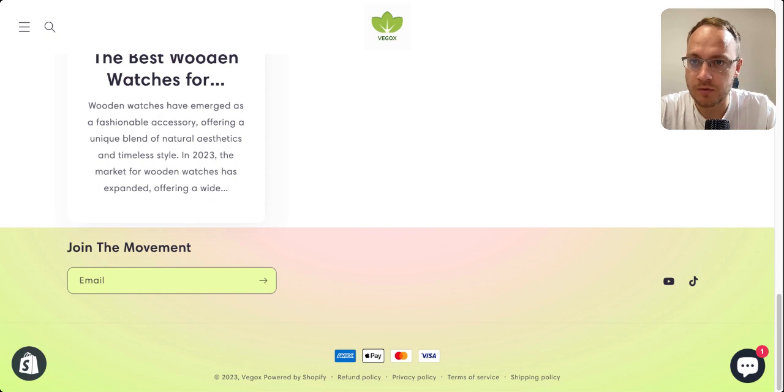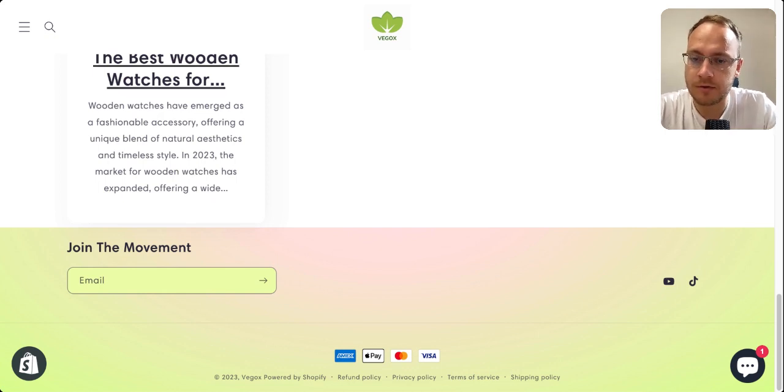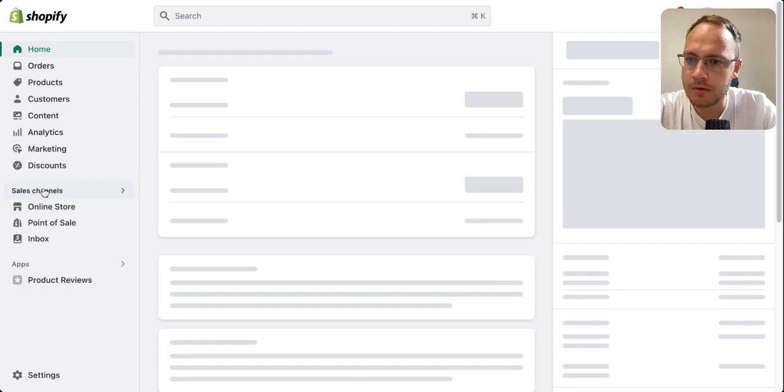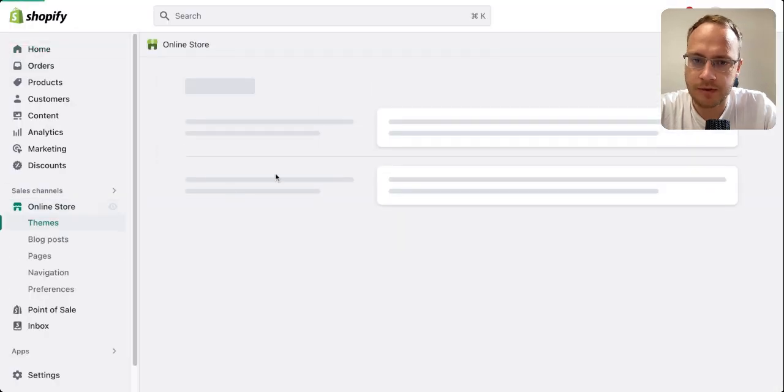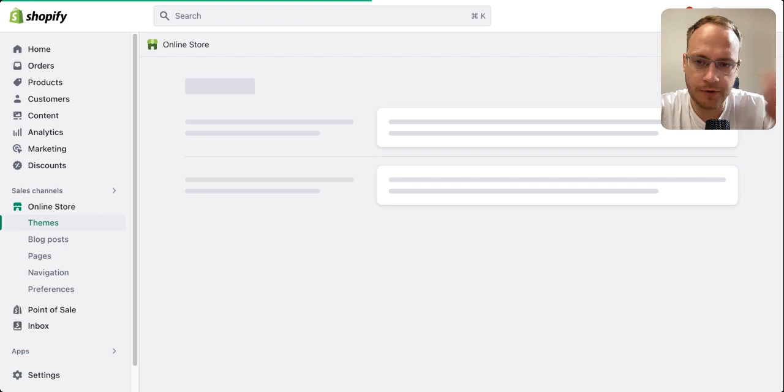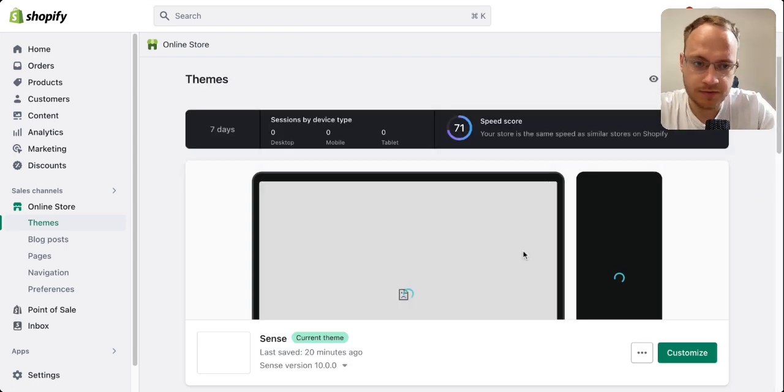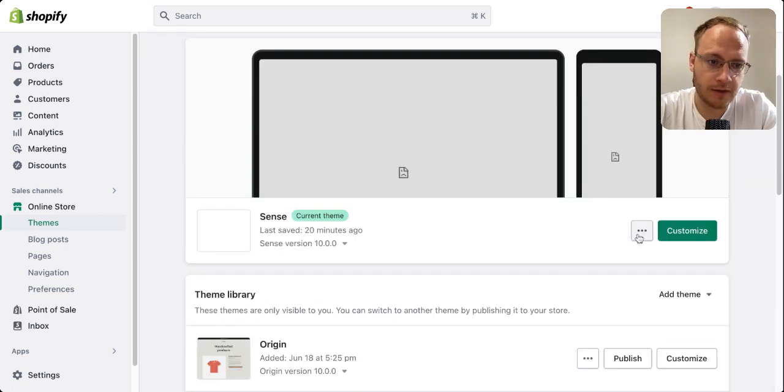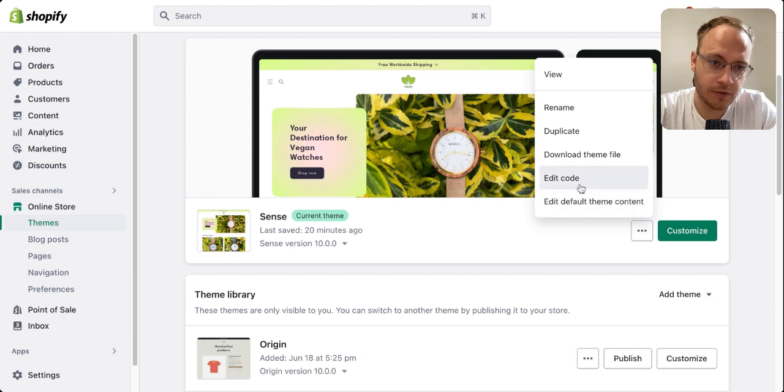To do that, you need to go to your admin panel. Under Online Store, you look for Themes and then press Edit Code.